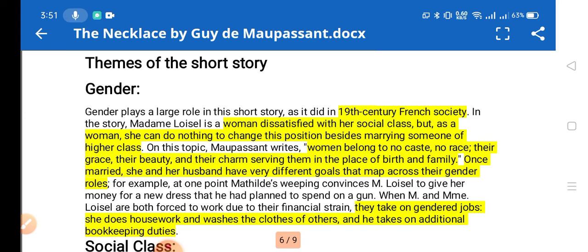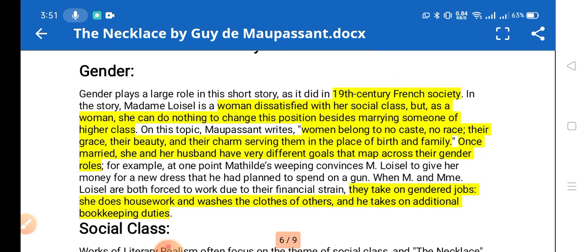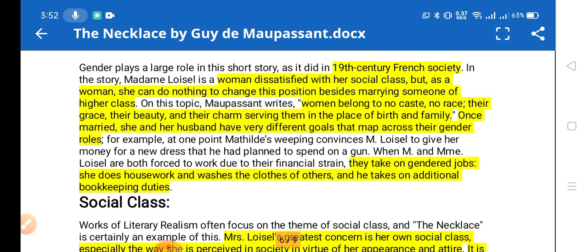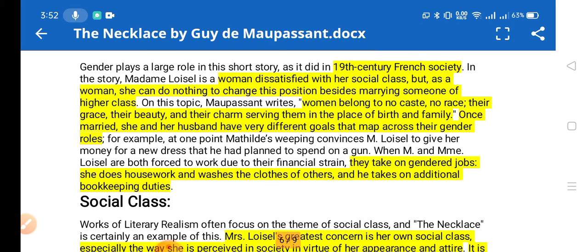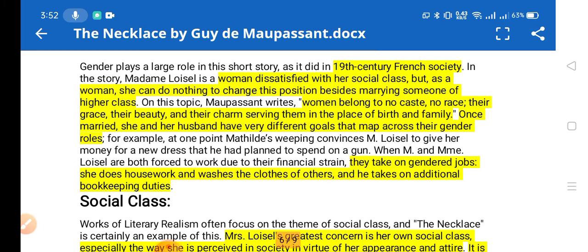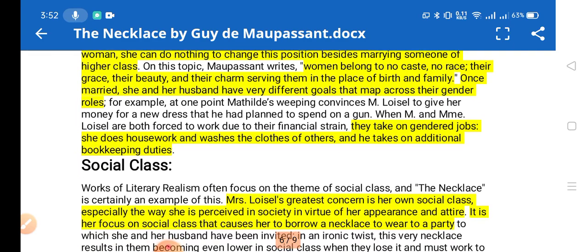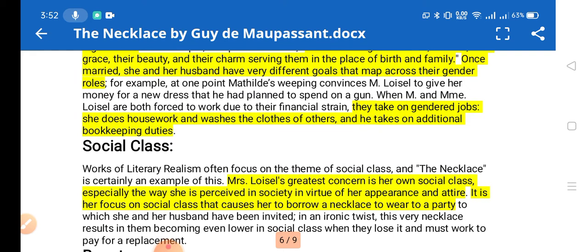The first theme is gender roles in society, as portrayed in 19th-century French society. Mathilde, as a woman, is dissatisfied with her social class. As a woman she could do nothing to change her position besides marrying someone of a higher class. Maupassant writes that women belong to no caste or race, and their grace, beauty, and charm serve them in place of birth and family. Once married, she and her husband have very different goals aligned with their gender roles — she does housework and laundry while he goes out to work.